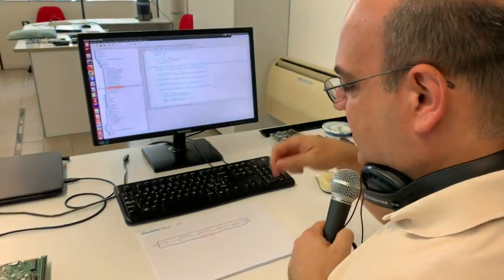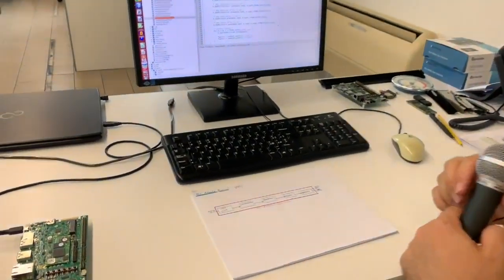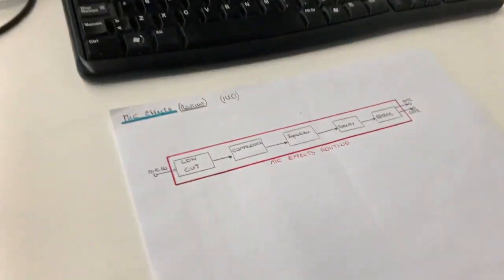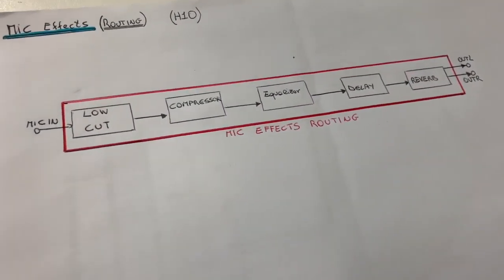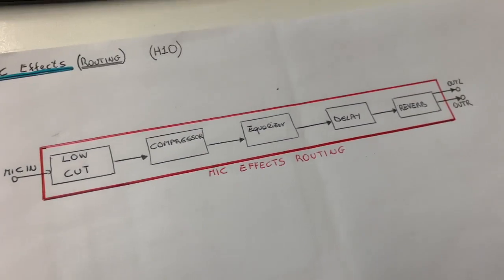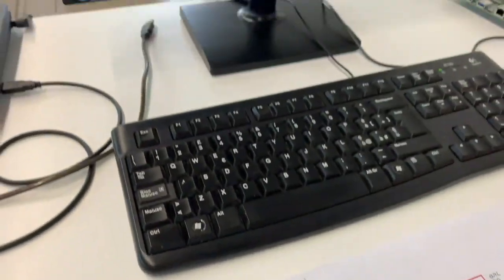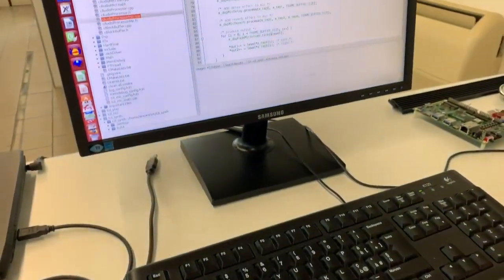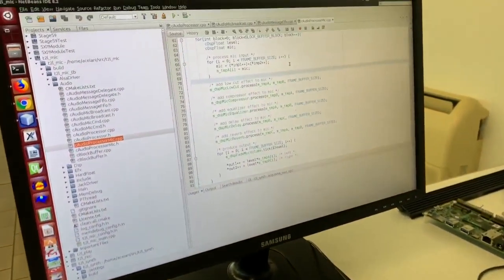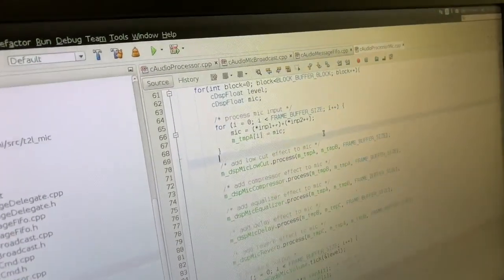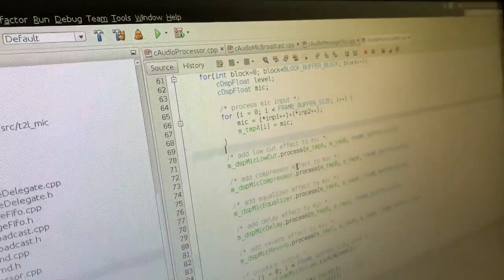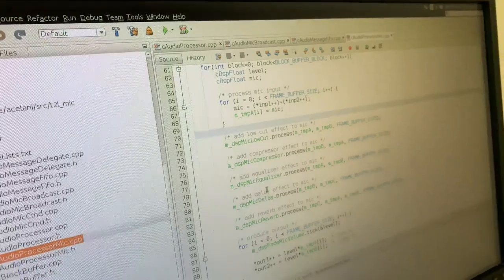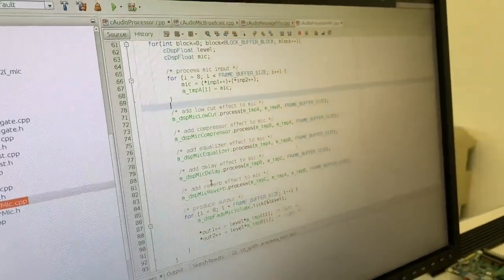What you see here is the routing of this new effect. The microphone will have a low-cut filter, compressor, equalizer, delay effect, and reverb.